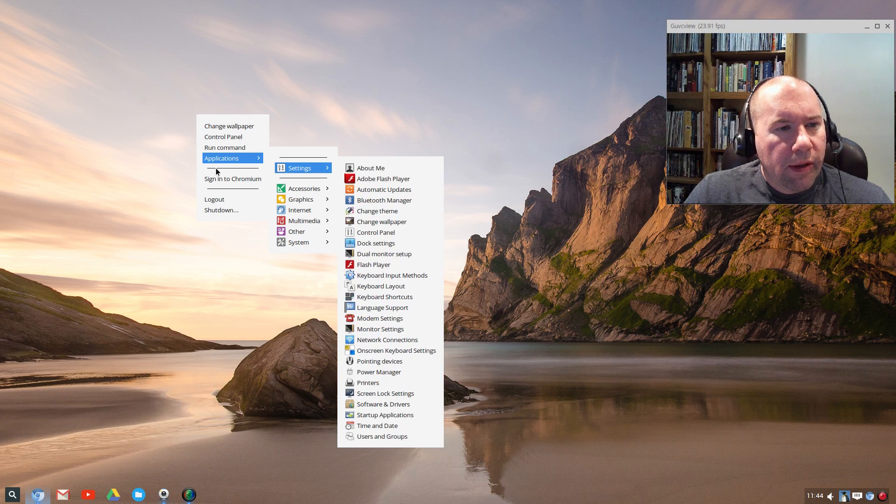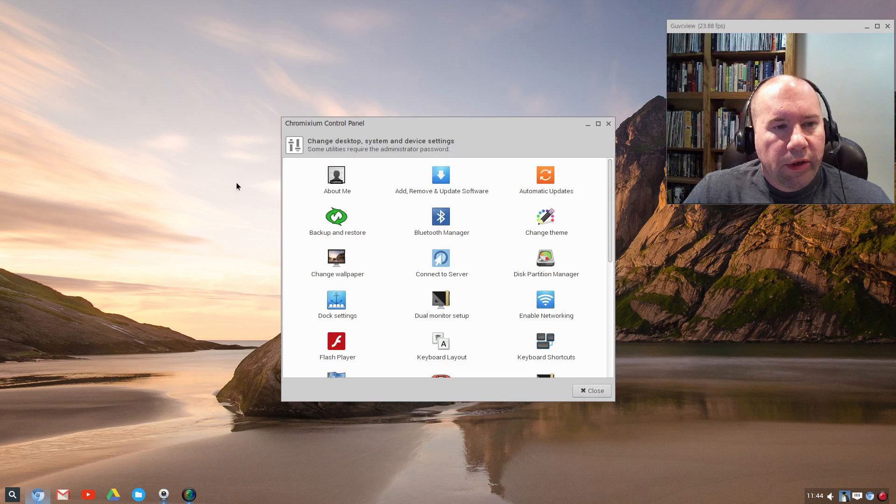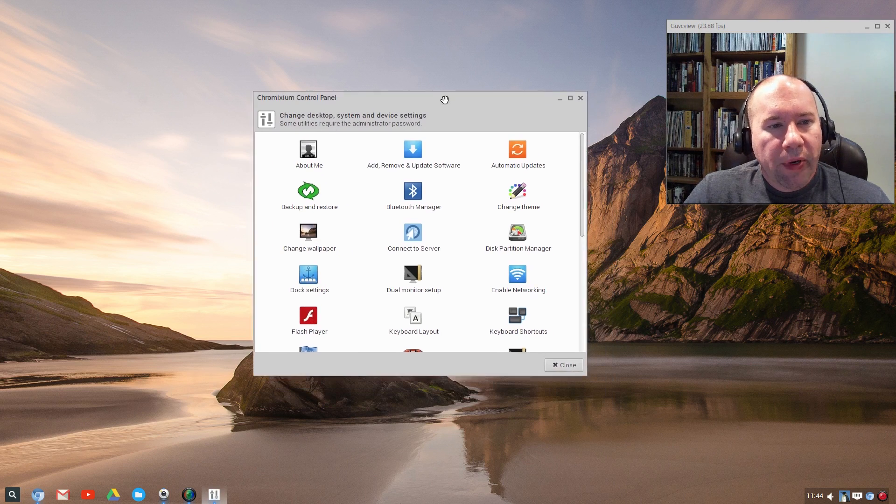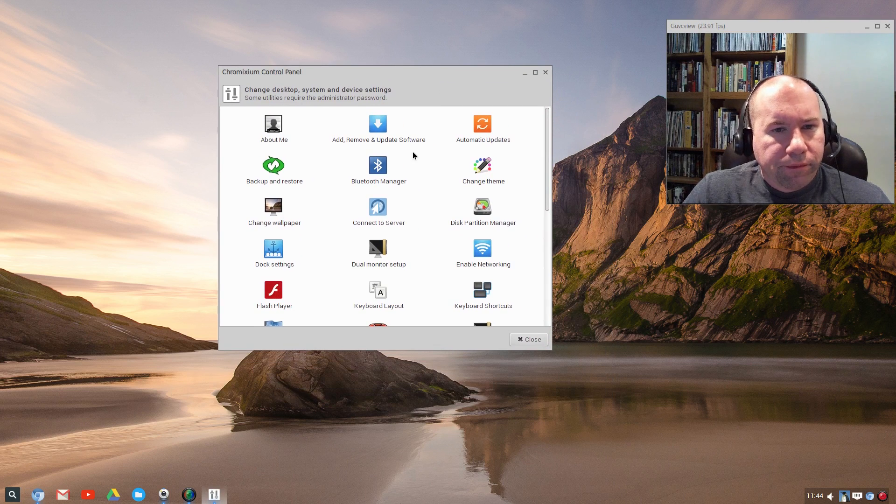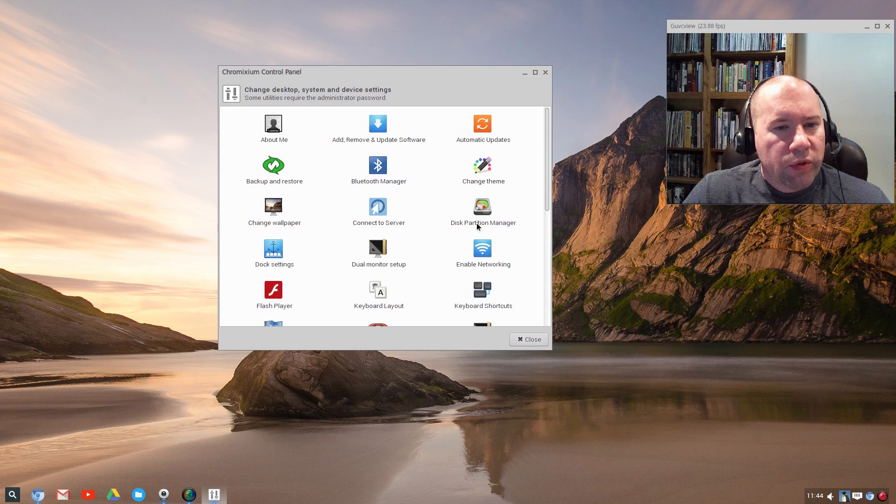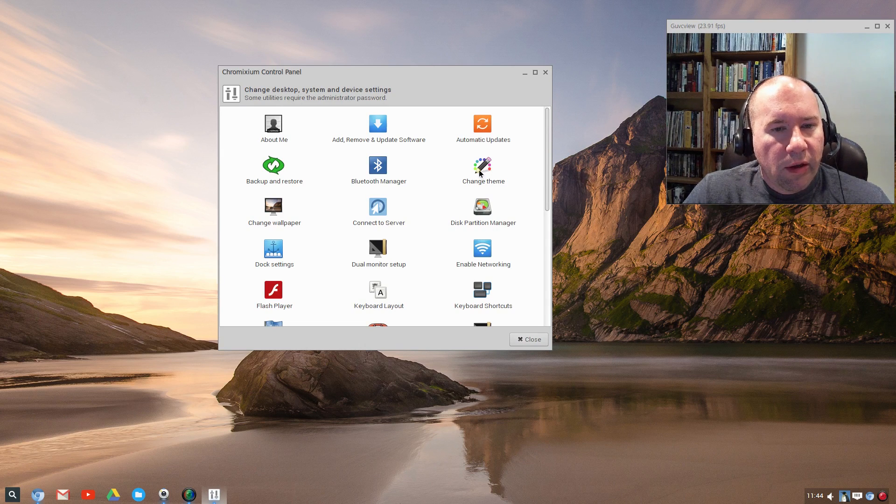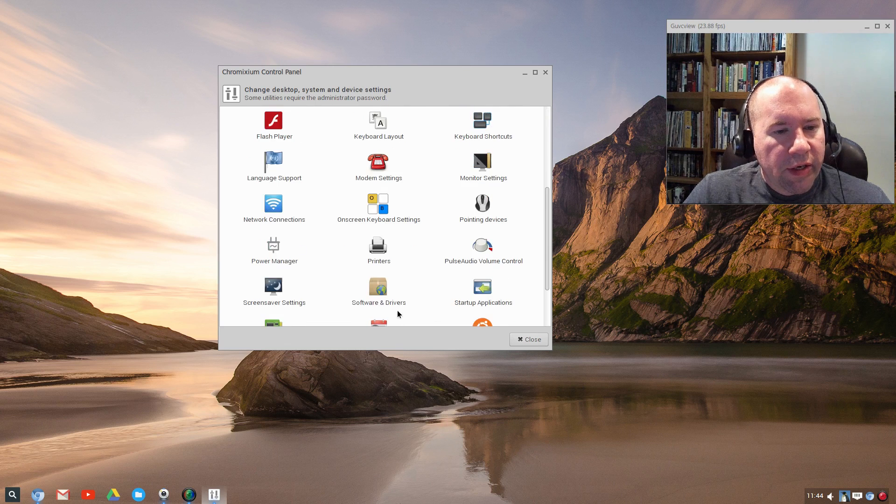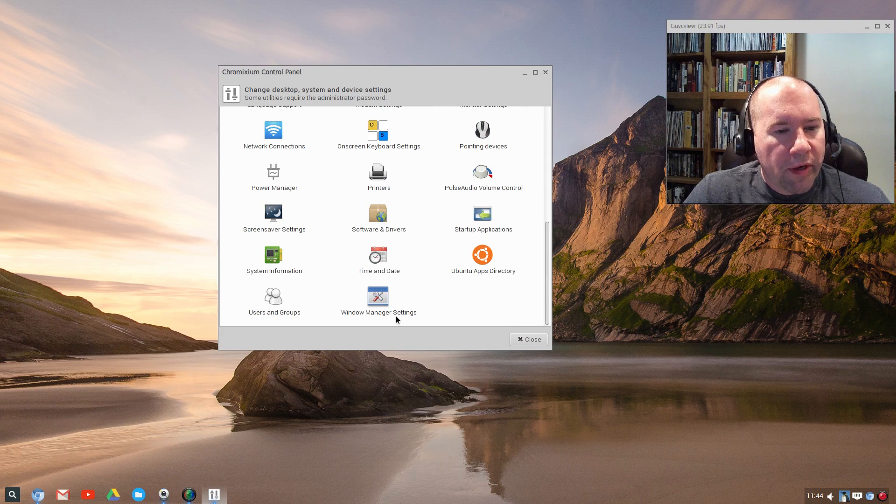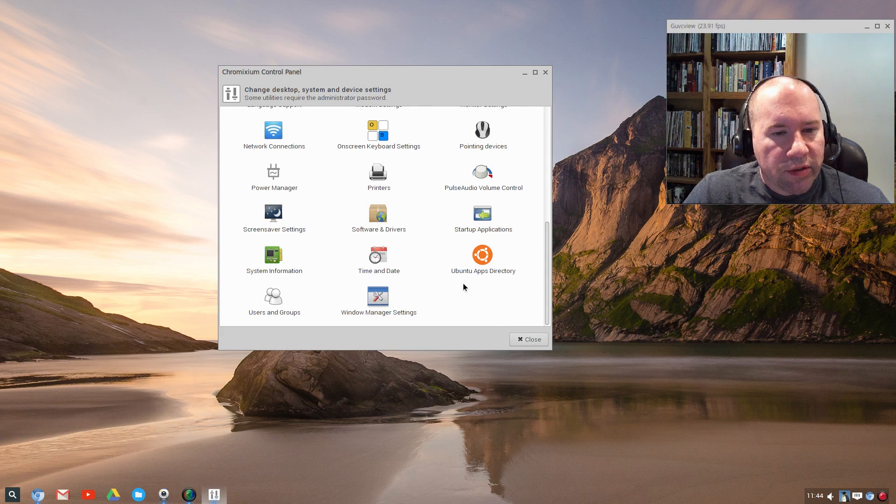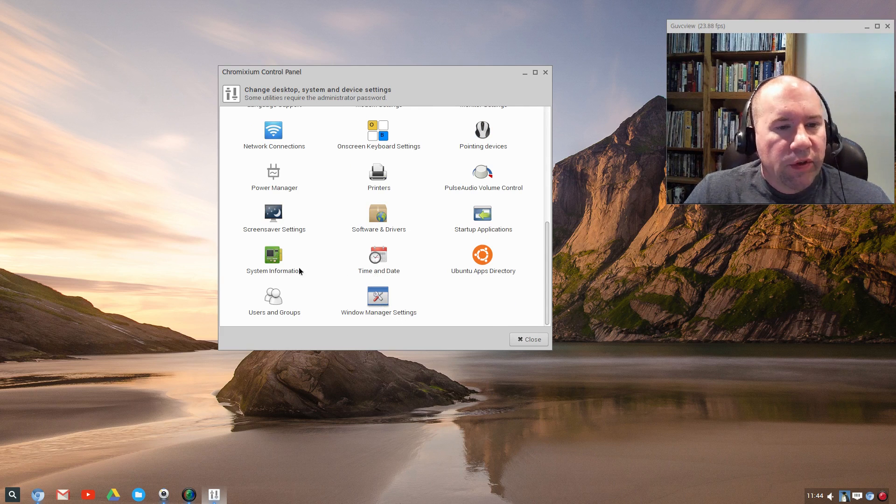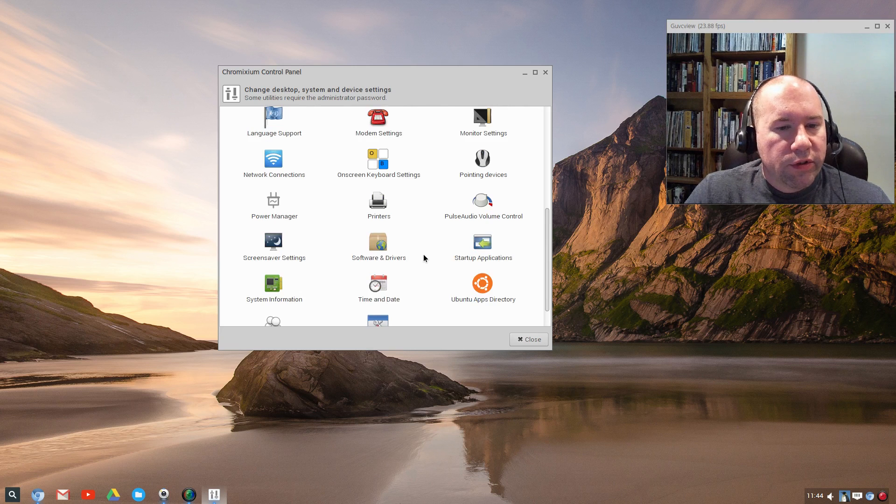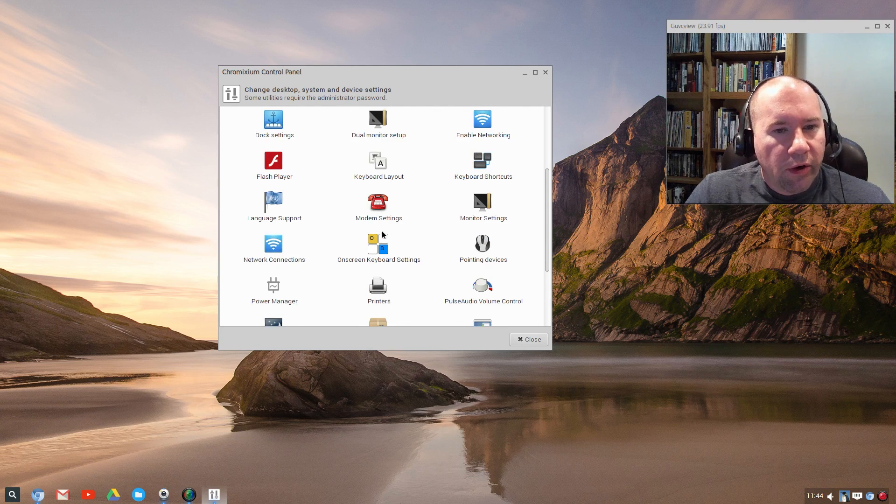Let's take a look at our Control Panel here, and we've got most of the basic stuff there. Changing the theme, our theme changer for OpenBox, and then down here is they call it Window Manager Settings, but this would be your OpenBox Settings, and then your usual stuff: time and date, software drivers, the app directory, all that kind of stuff.